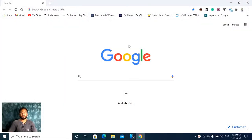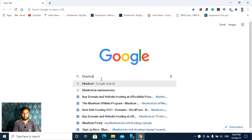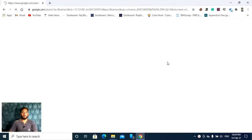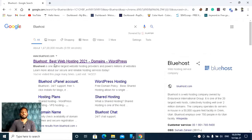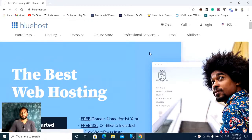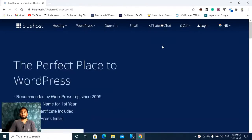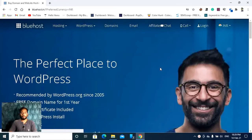This is my computer screen and you need to open your Google Chrome. In this search bar you have to write Bluehost. See the first link — you need to click this link and you will be landed on the Bluehost page. After that you need to click login.